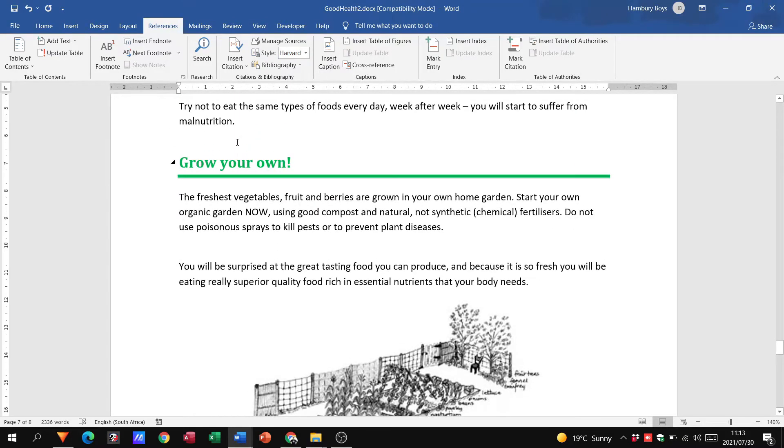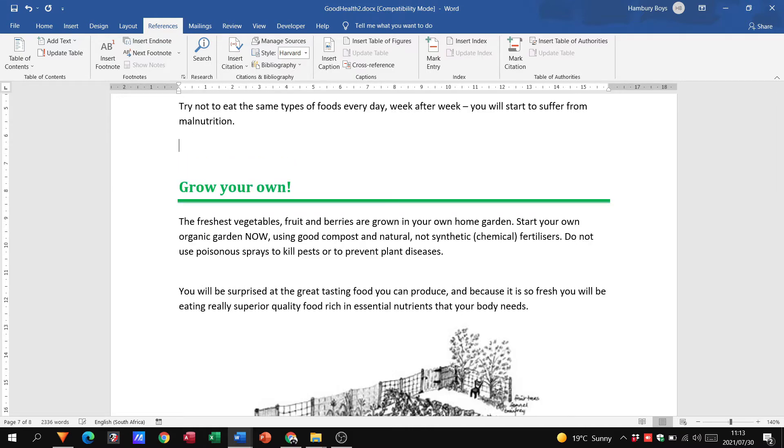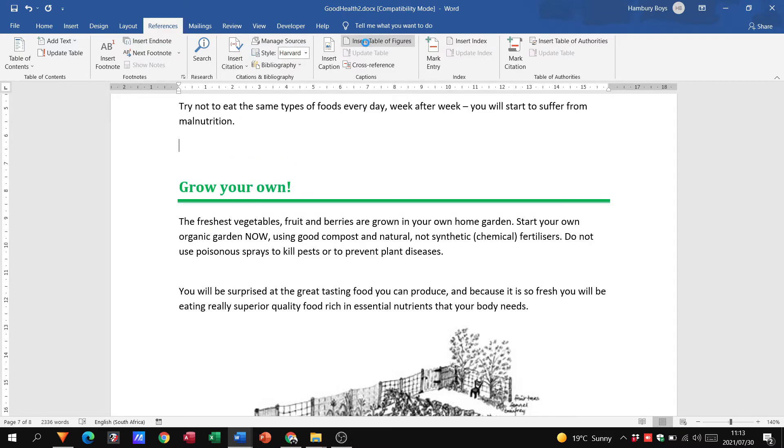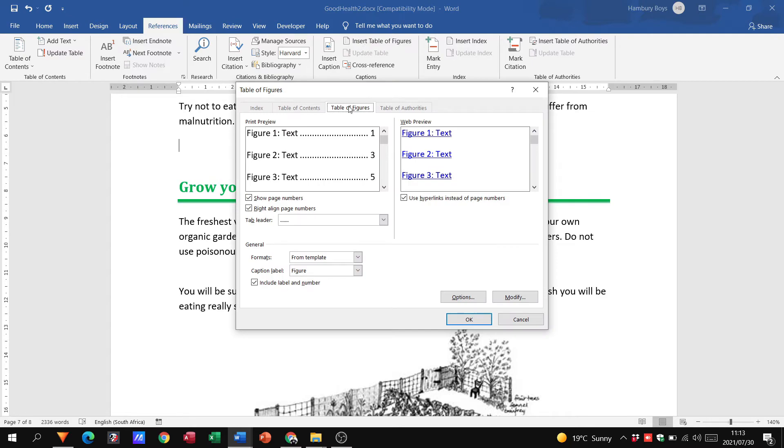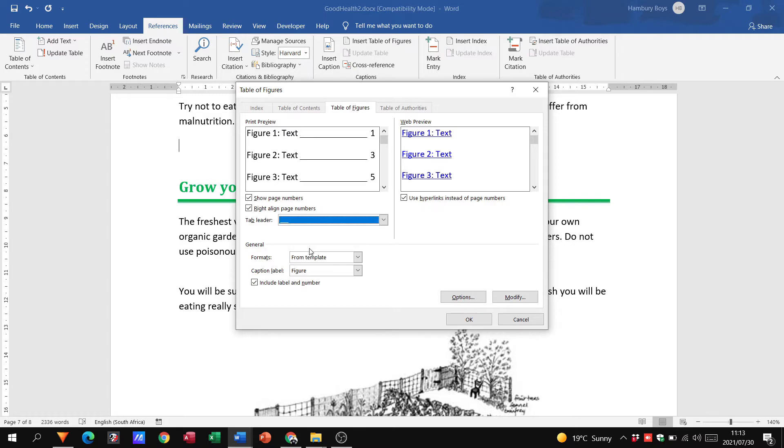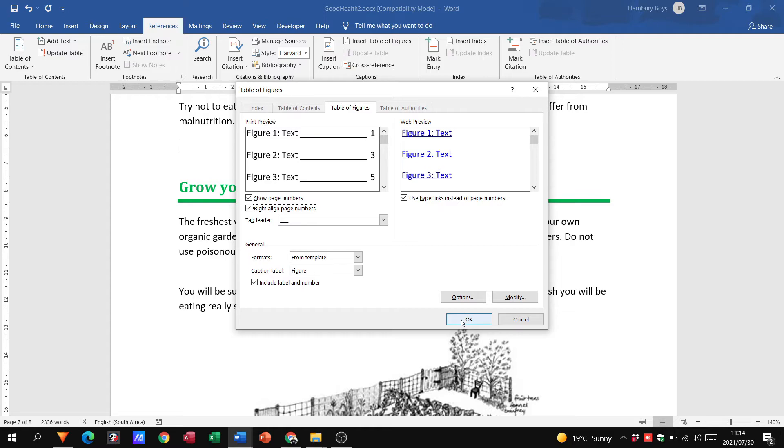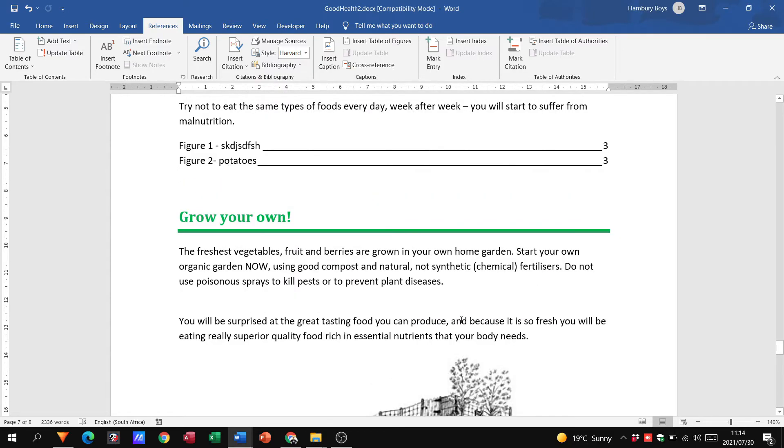Let's say, for example, I wanted it over here. All I would do is now go to my insert table of figures, and they would just ask me a few things, you know, is this how I want to display? Do I want the leader? What type of leader do I want? Do I want to right align it? All these different things, and I will click okay.